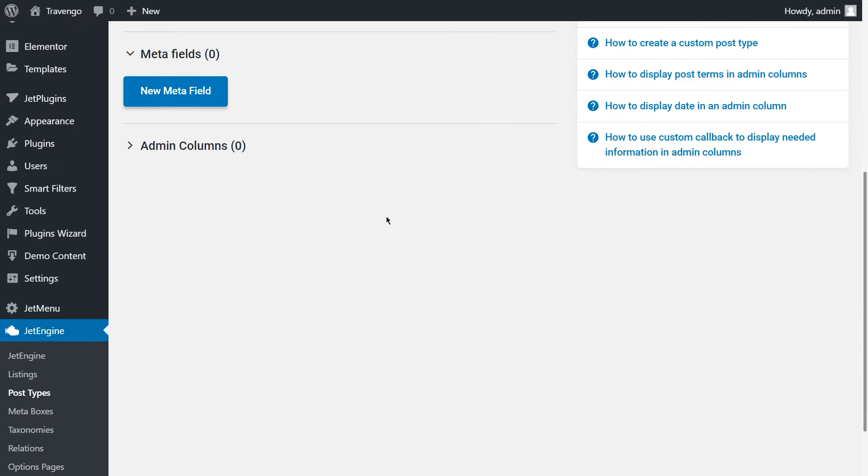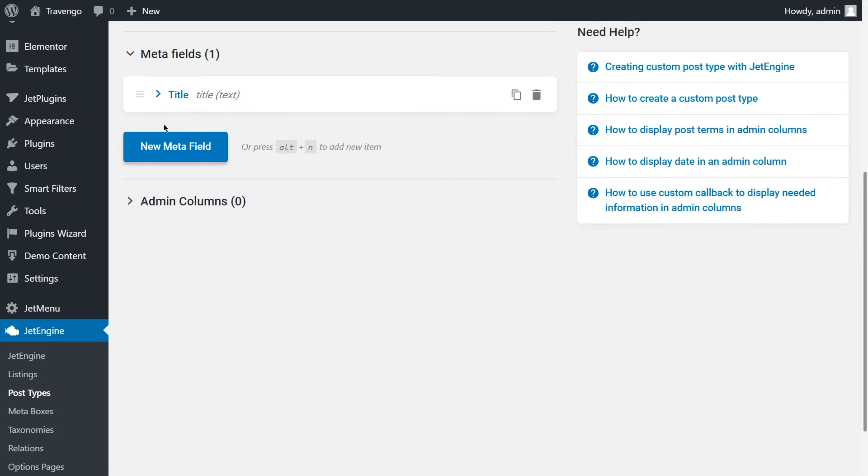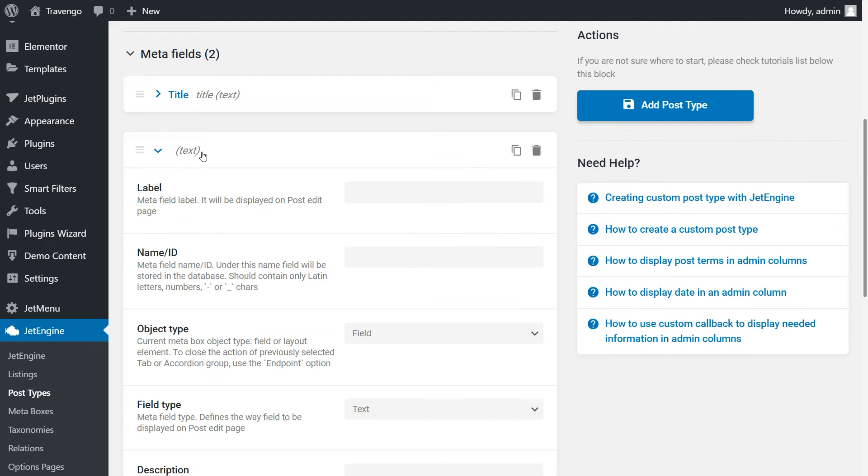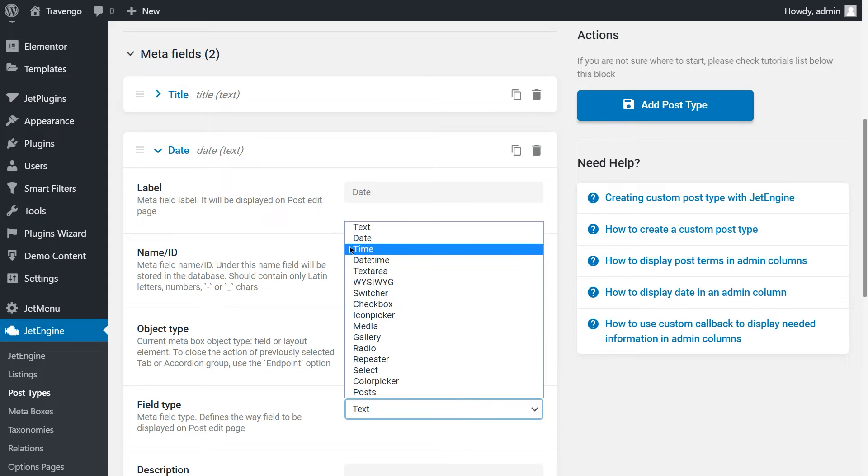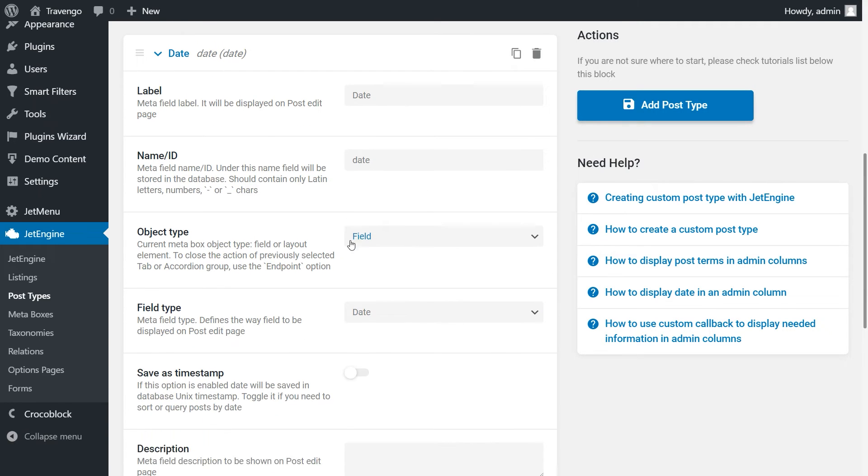To do this, click New Meta field, type in the label name. So here that's the only field we need to change. Then again, New Meta field, Date, and here we should change the field type to Date and toggle on the option Save as Timestamp.